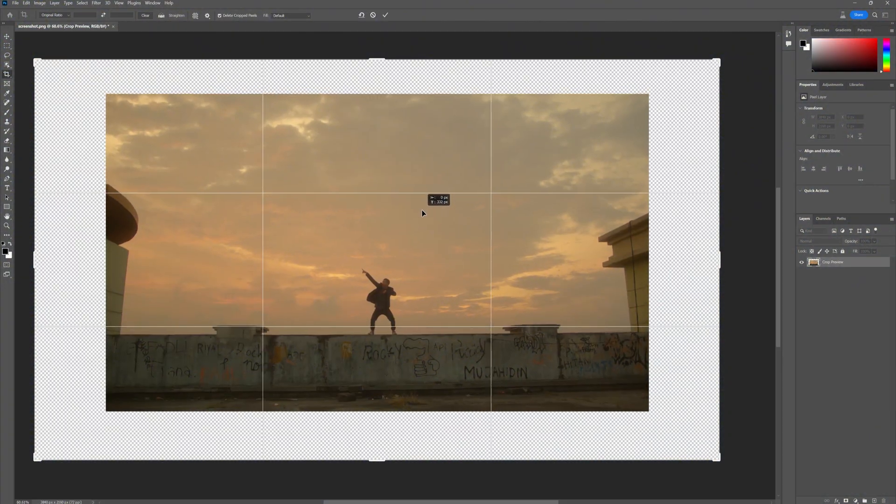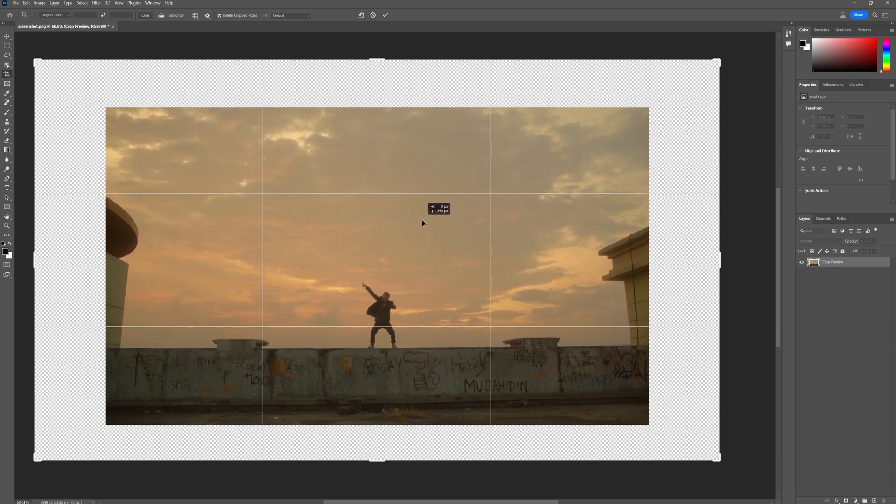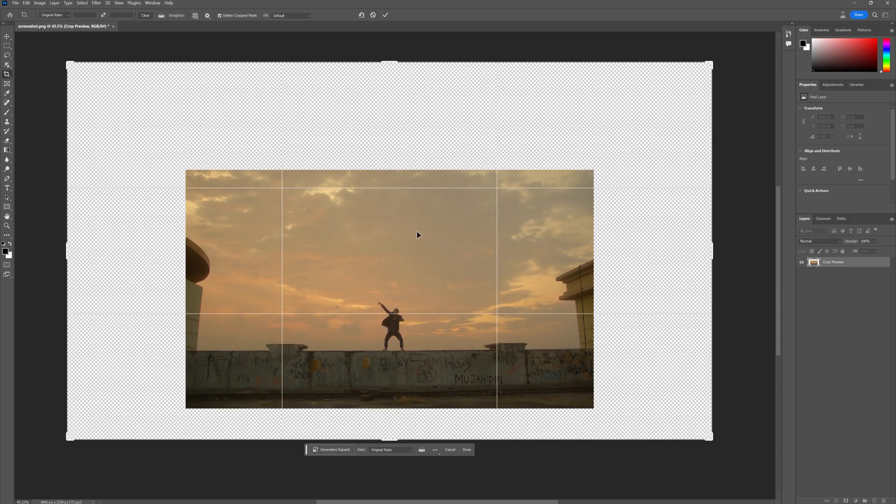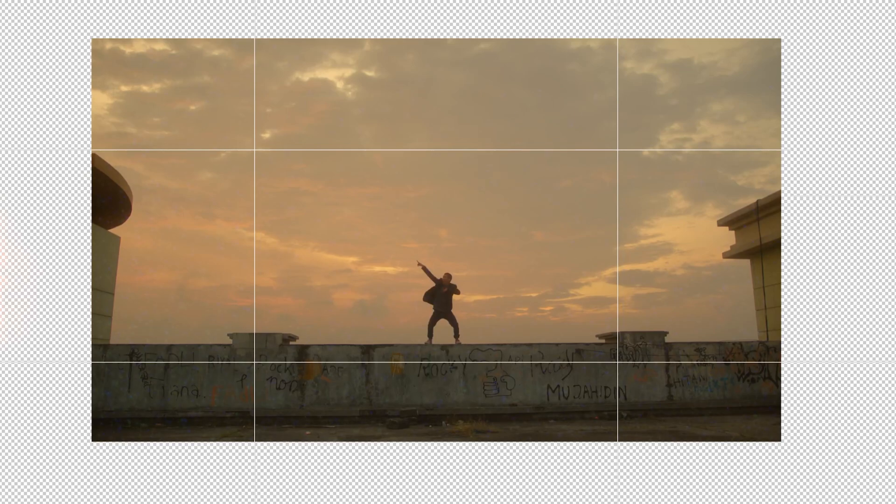When you're scaling up the canvas, just make sure to keep the image in the center. You can tell if your image is in the center because Photoshop will kind of snap it into place if it's close.